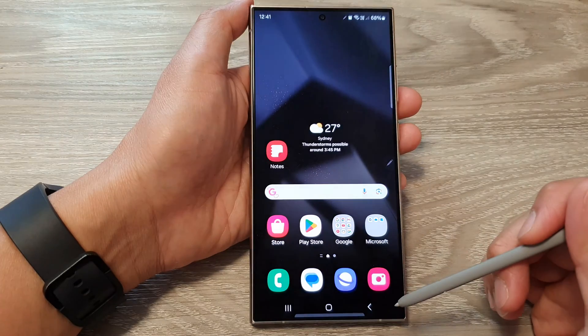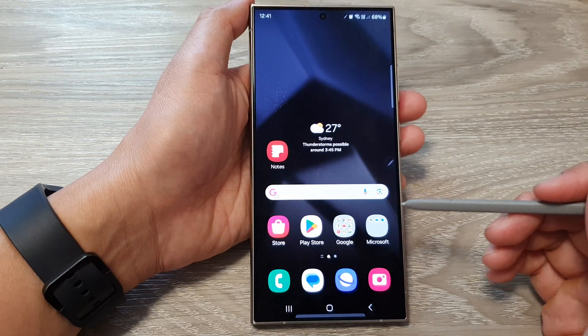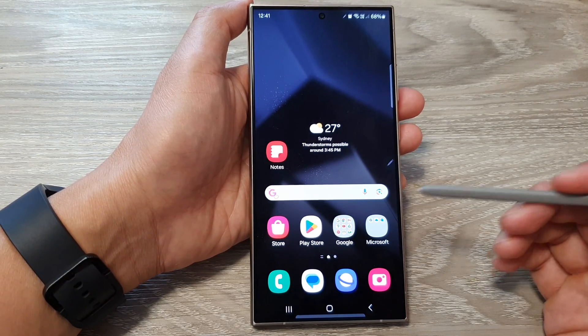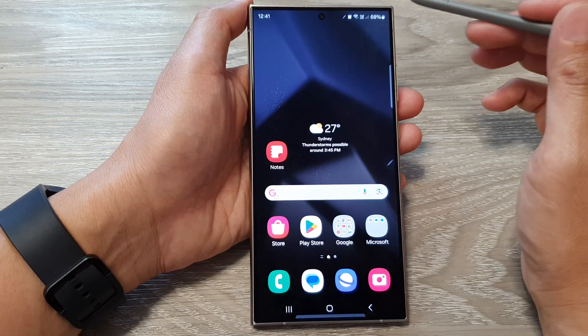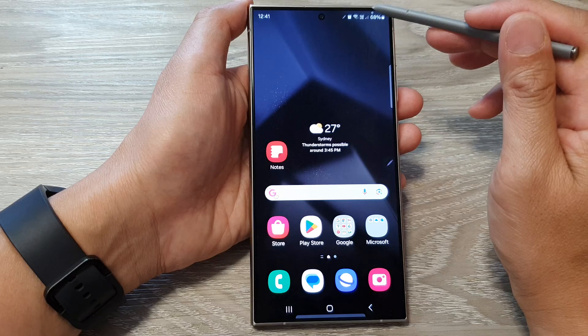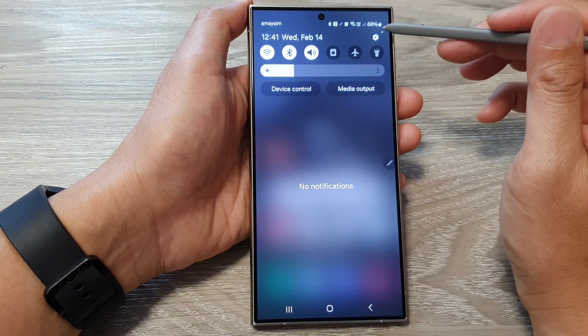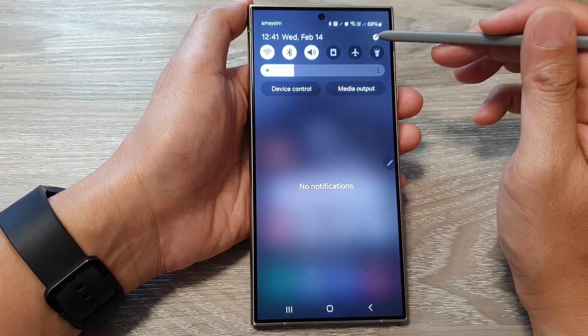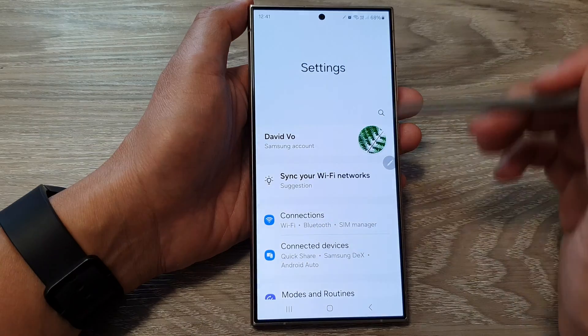First, tap on the home button to go back to the home screen. Then from the home screen, swipe down at the top, then tap on the settings icon.